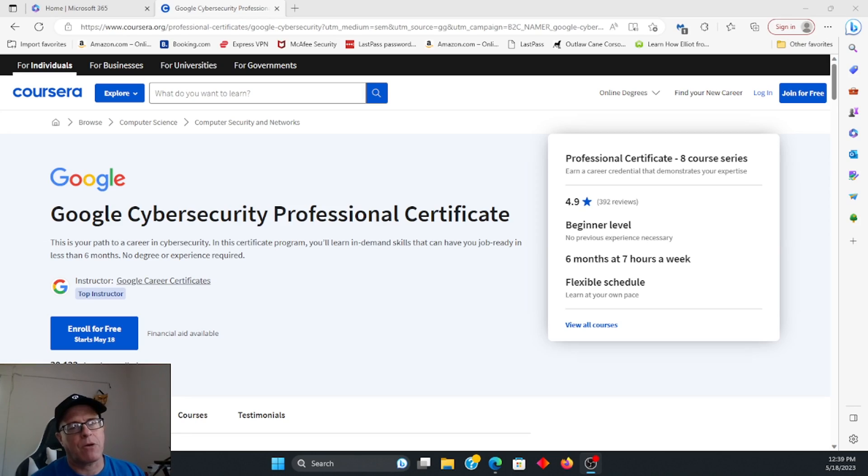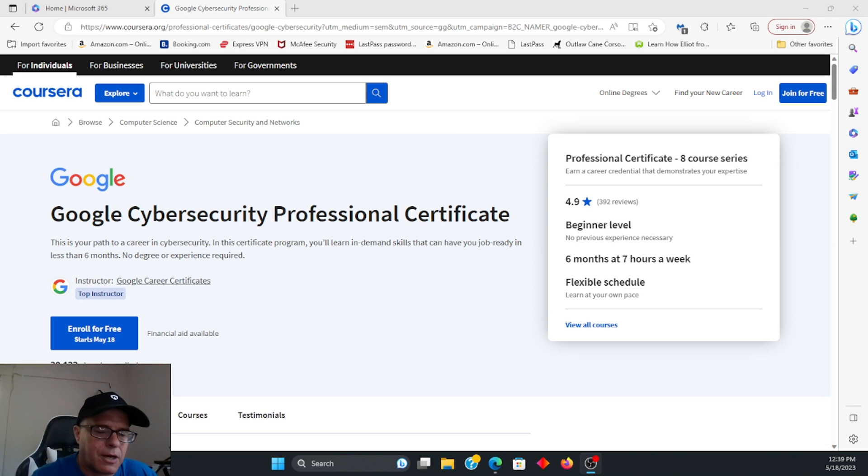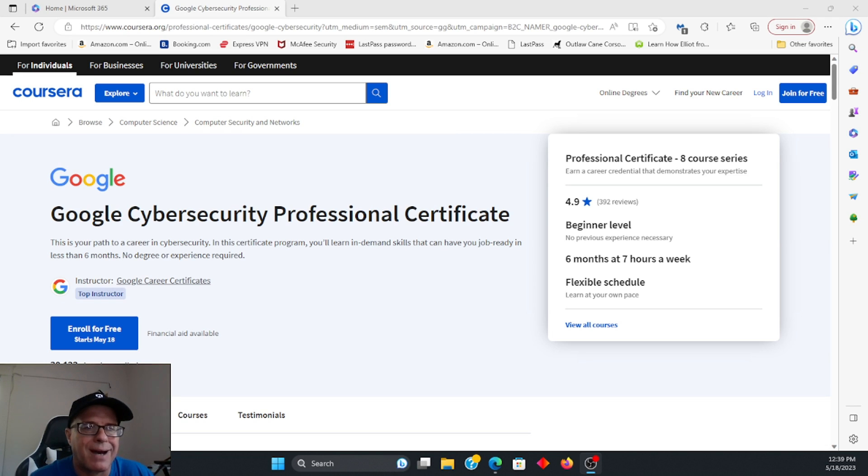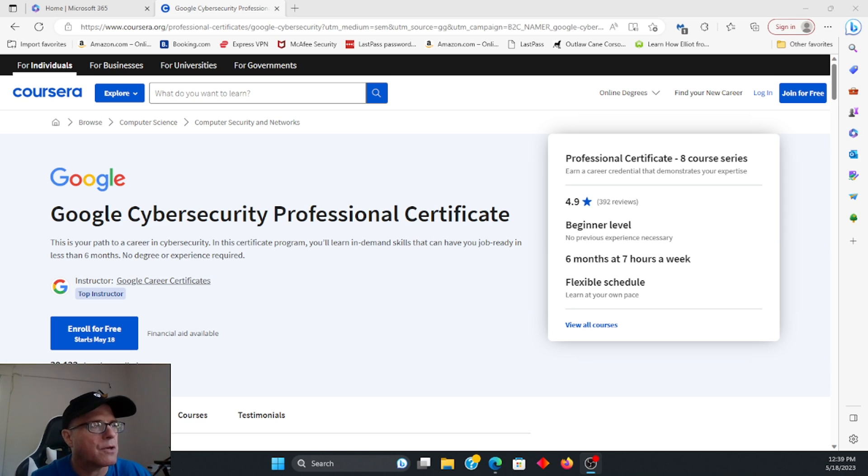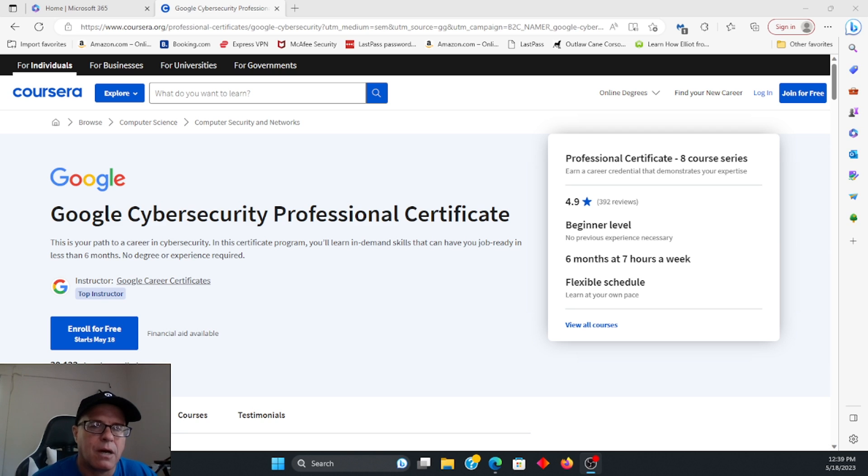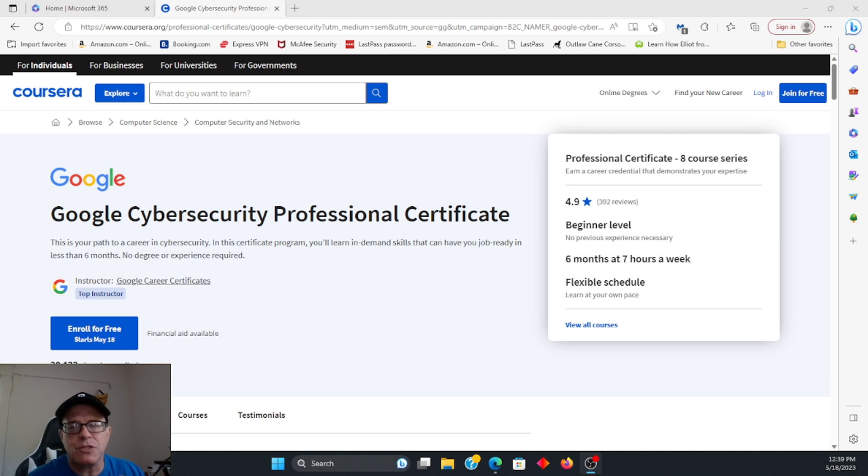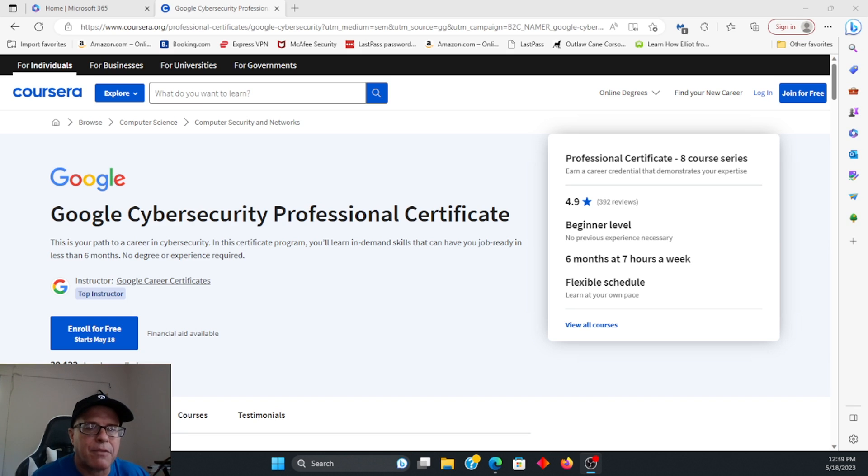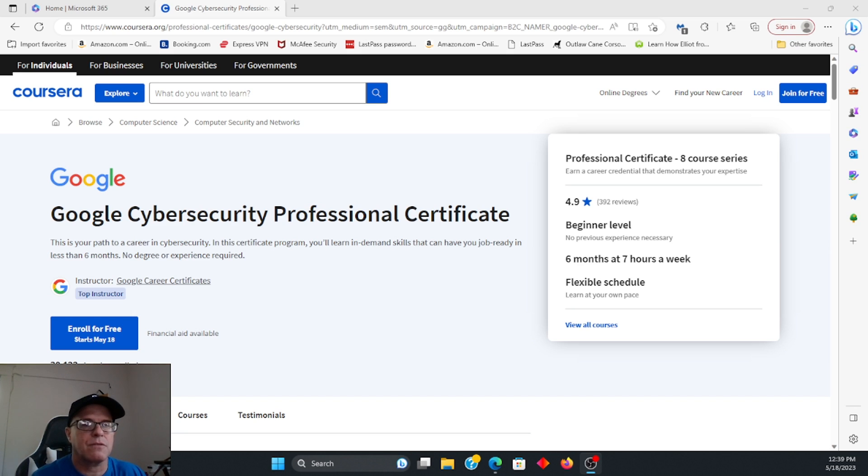Alright, so let's get started. As far as the Google certification, I do highly recommend this certification for those who are beginners, getting into the field, or even those that just want to brush up on their skills. I think it's very valuable, and I think it's very cost-effective as well.